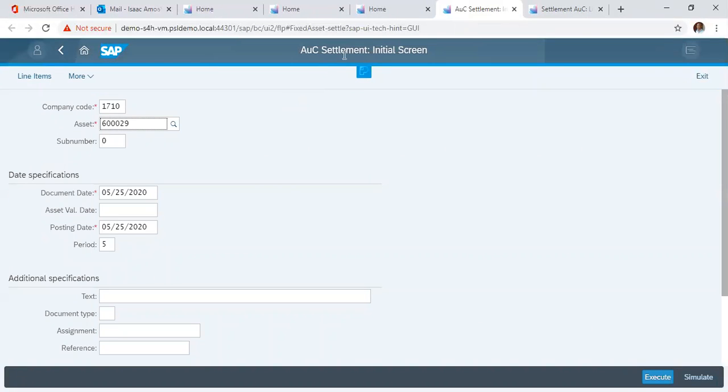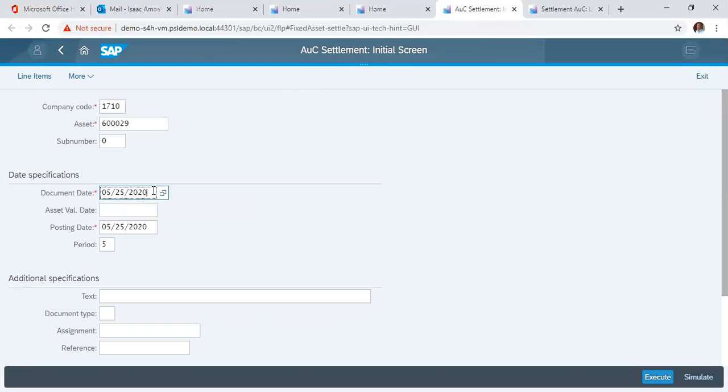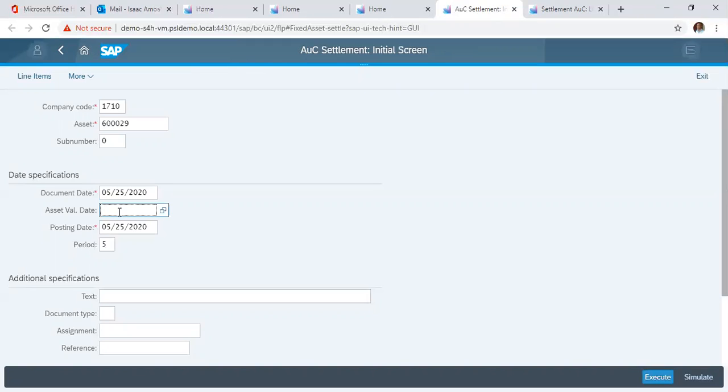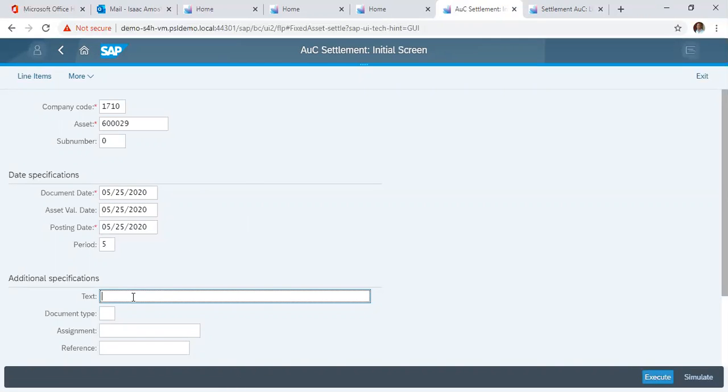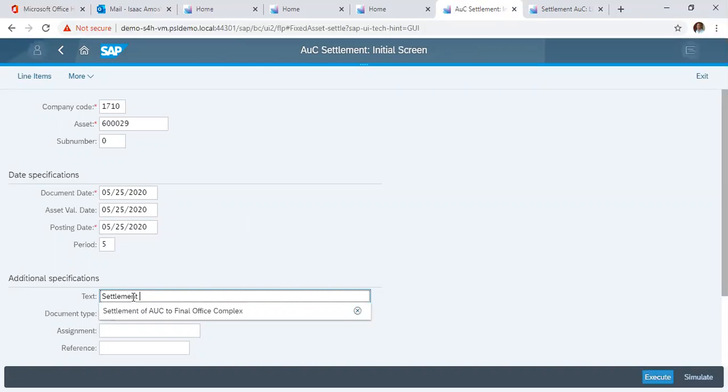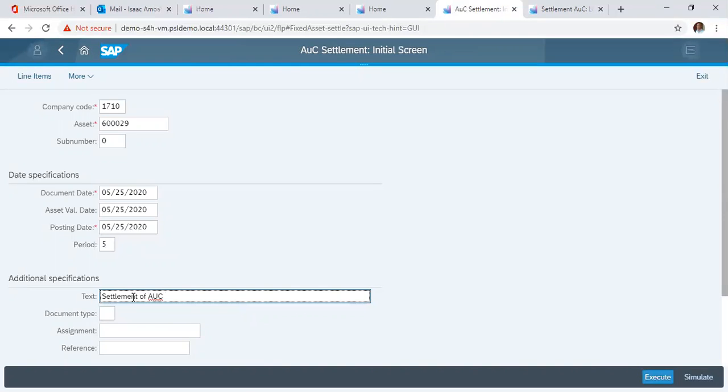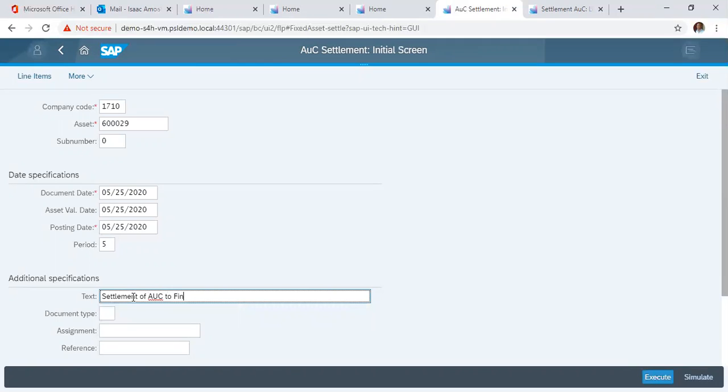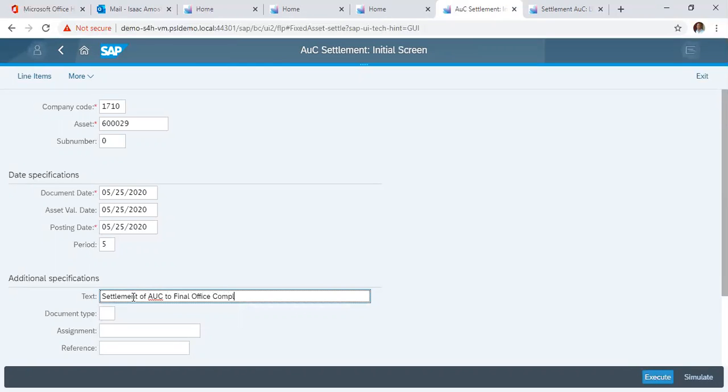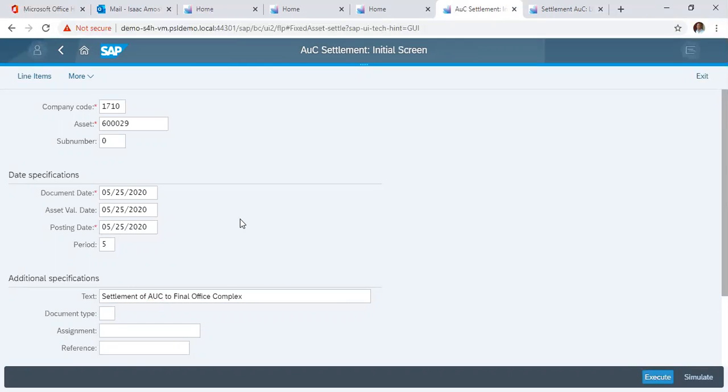In the AUC Settlement screen initial screen, we have our company code defaulted. We have the AUC also defaulted. We now have date specifications. Here, document date is already defaulted, as opposed to choosing the other values. In this case, we still want to use the same date when it's fit: 25, 20, 20, 20. Then we put in our text. Here we see Settlement of the final complex. Press enter.